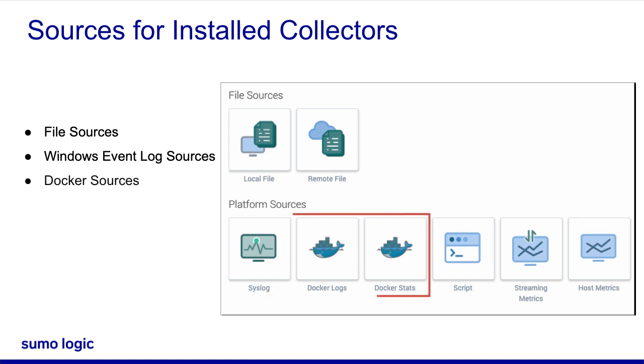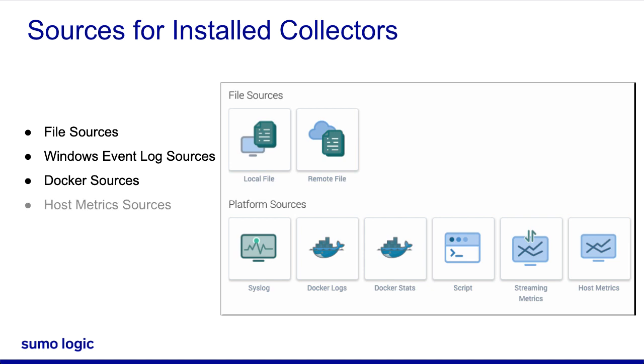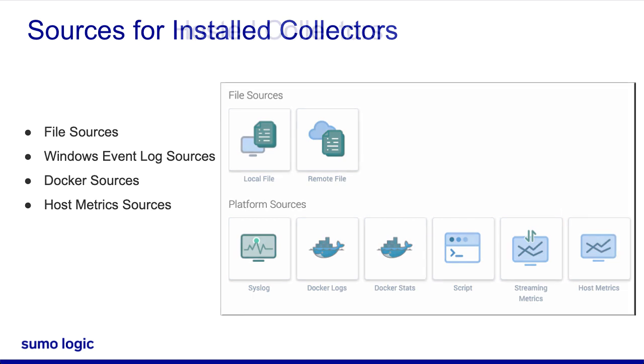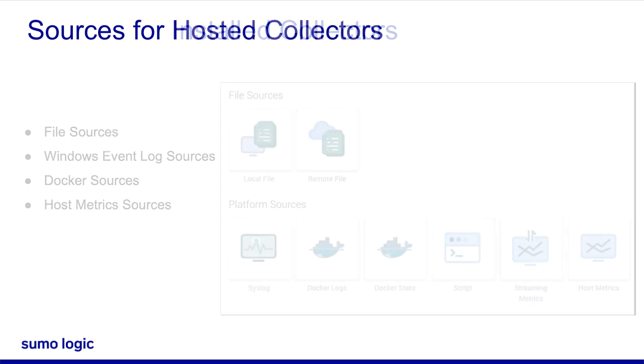Docker sources collect Docker container logs, events, and stats from Docker. Available for Linux, Mac OS, and Windows, host metric sources collect CPU, memory, and other OS metrics.